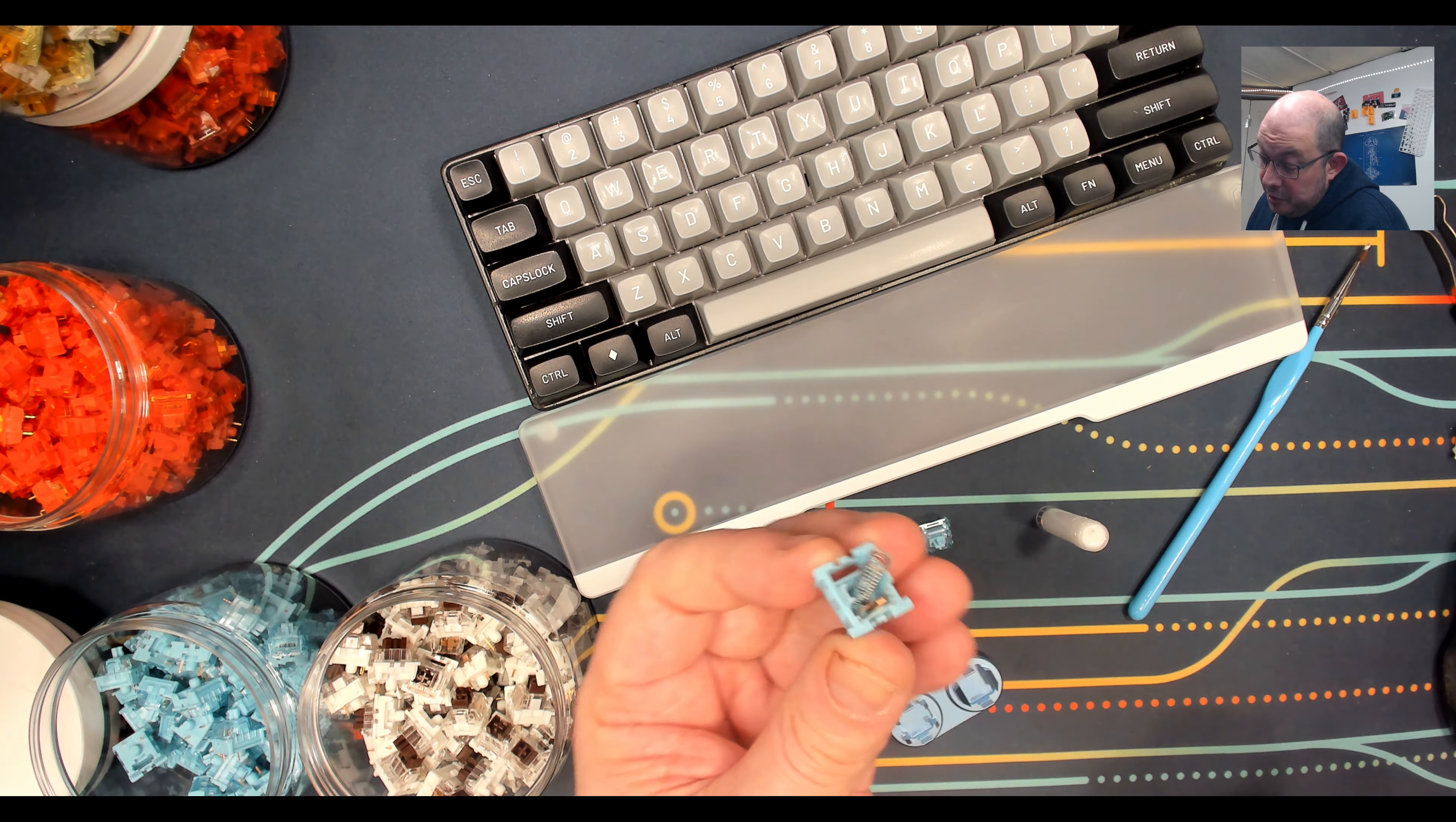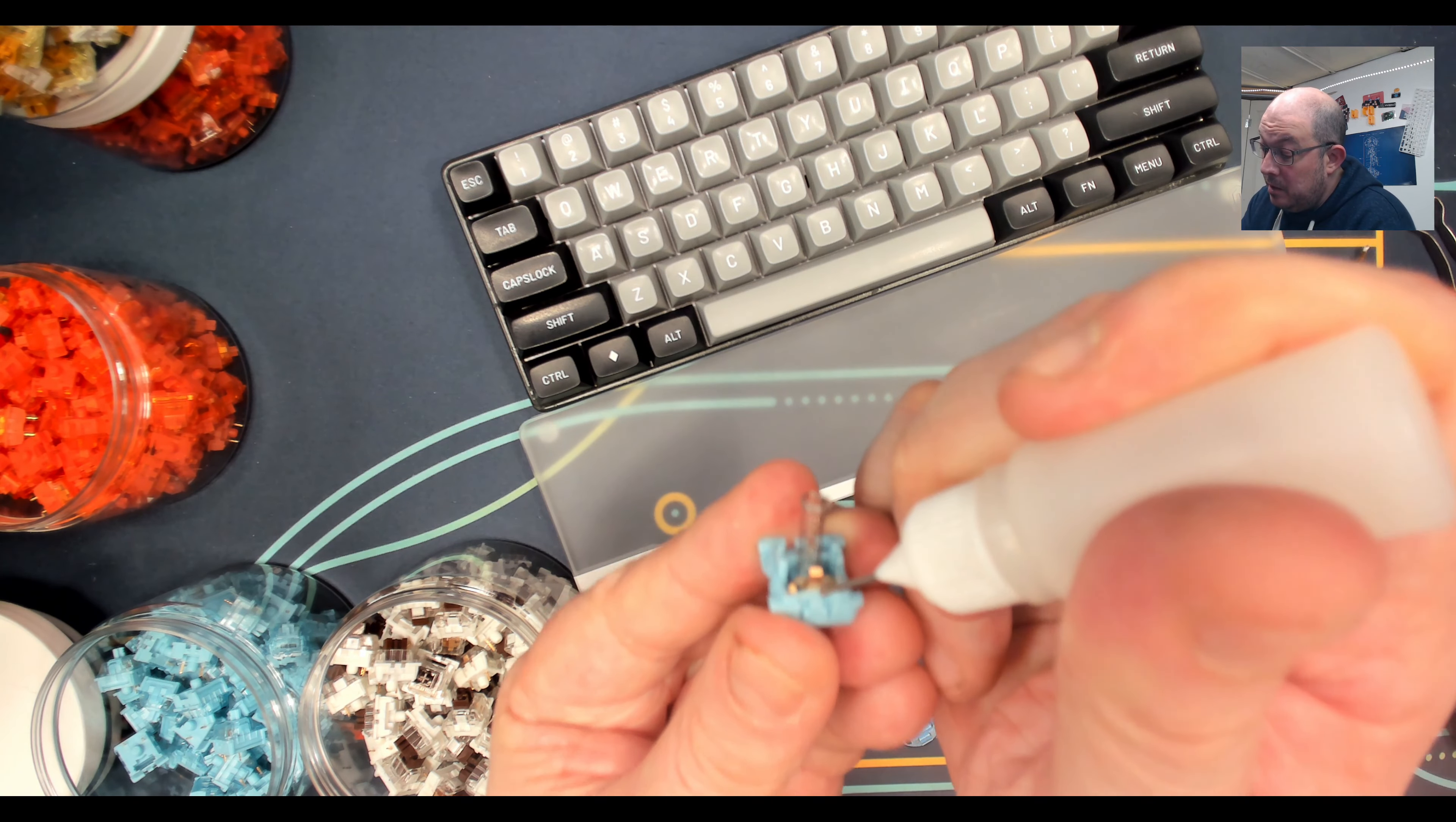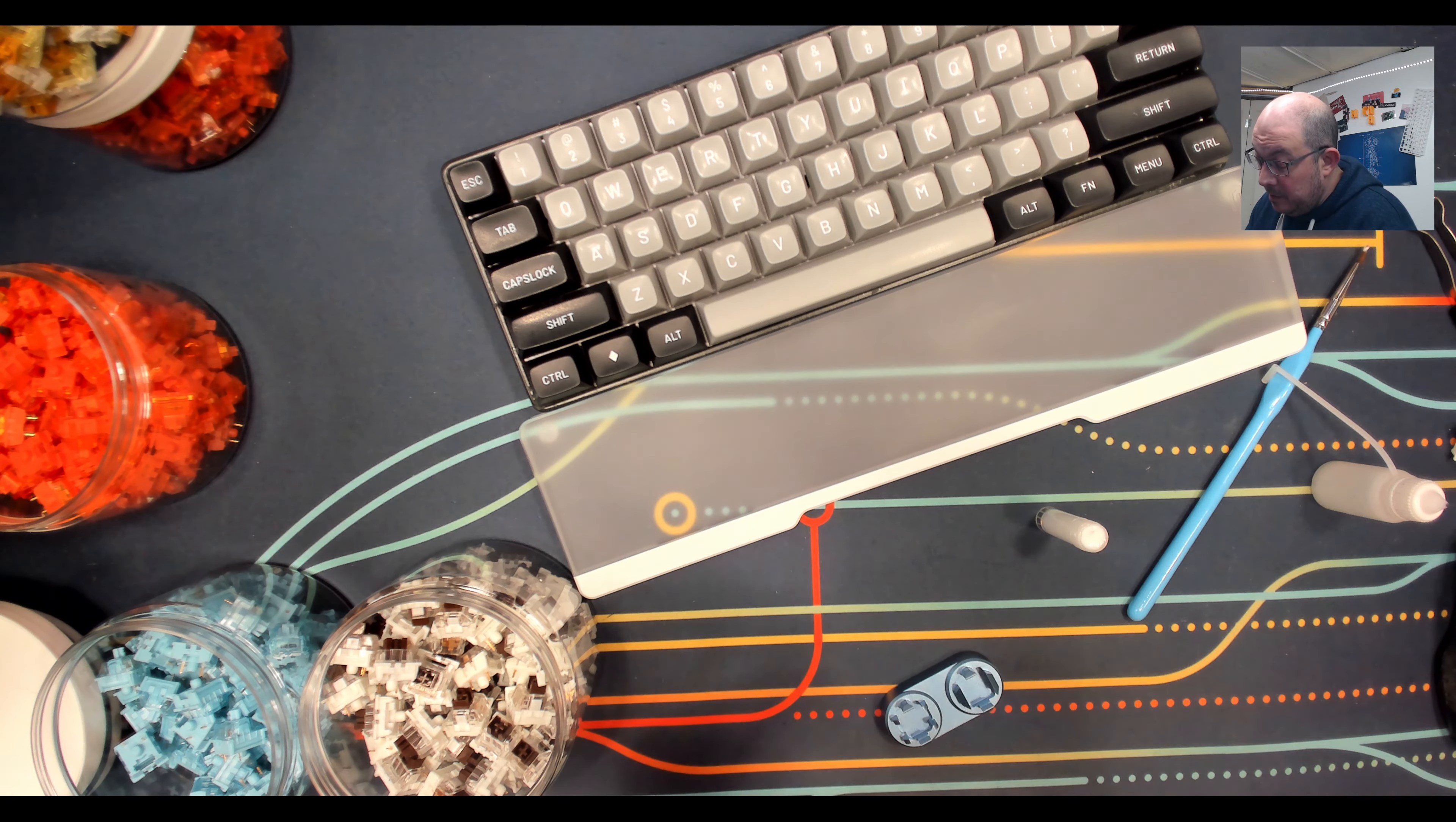All right, so here we've got another one that has a bit of both. This is the Akko Blue Cream, Cream Blue, I believe. It's a light tactile. Some have a little bit more ping than others. Let's see how much of that comes through. Let's go ahead and open it up.